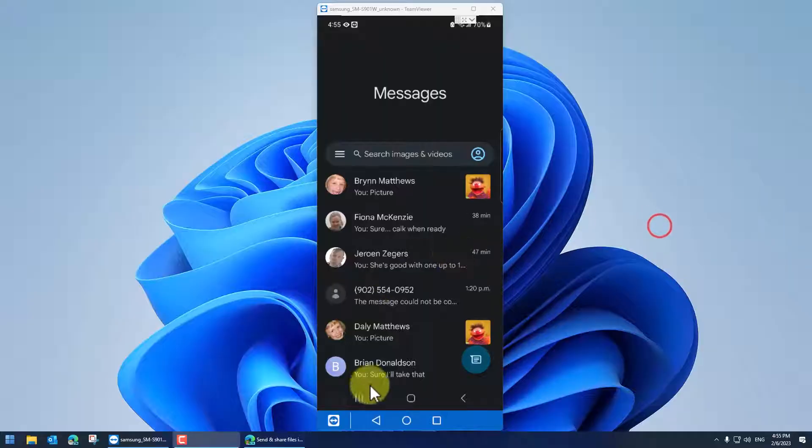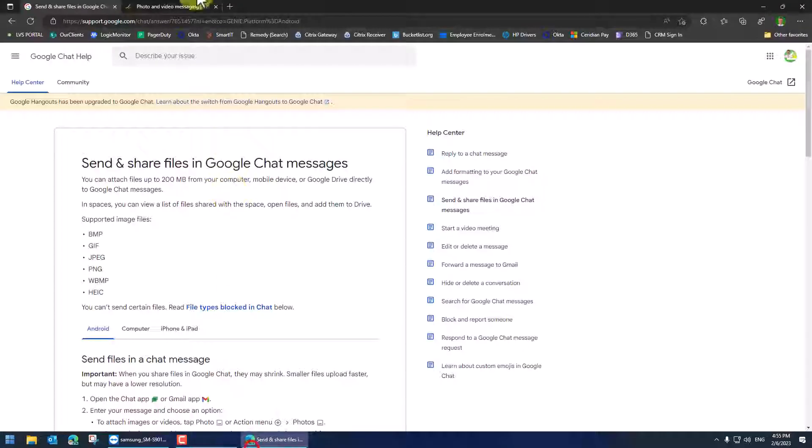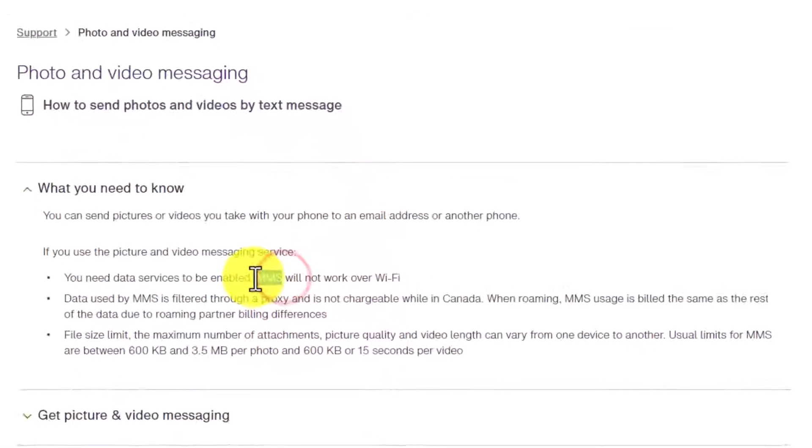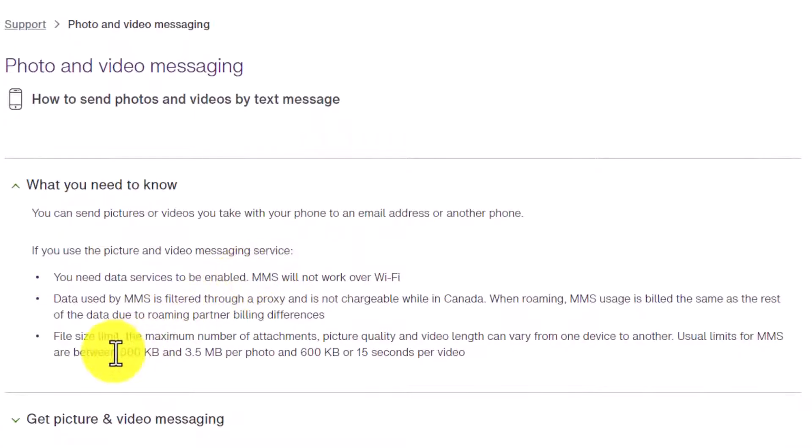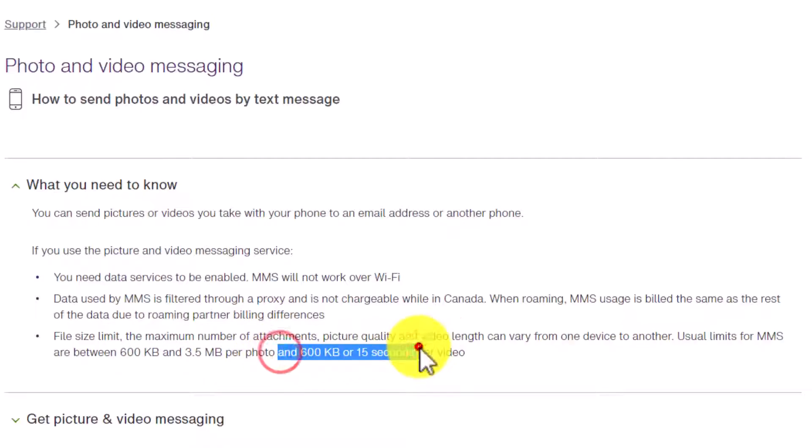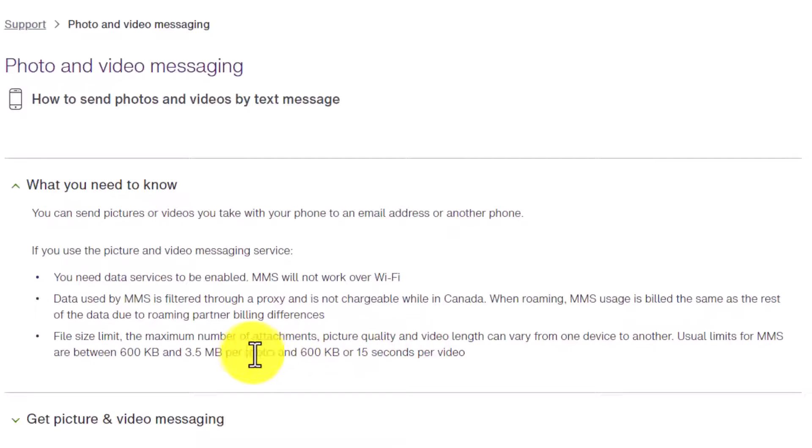So the limits first. If you have just regular MMS, so you're not using chat, the limit is between 600k and 3.5 meg. Most people will tell you it's about 500k, so about half a meg or about 15 seconds of video. That's because it's going through your cellular company's cellular service. If you turn on chat, the attachments are going through Wi-Fi.